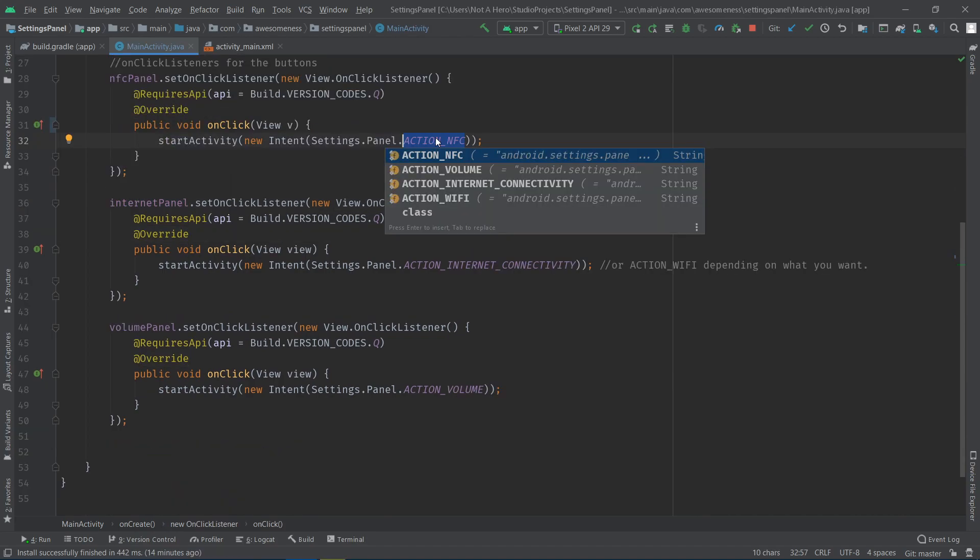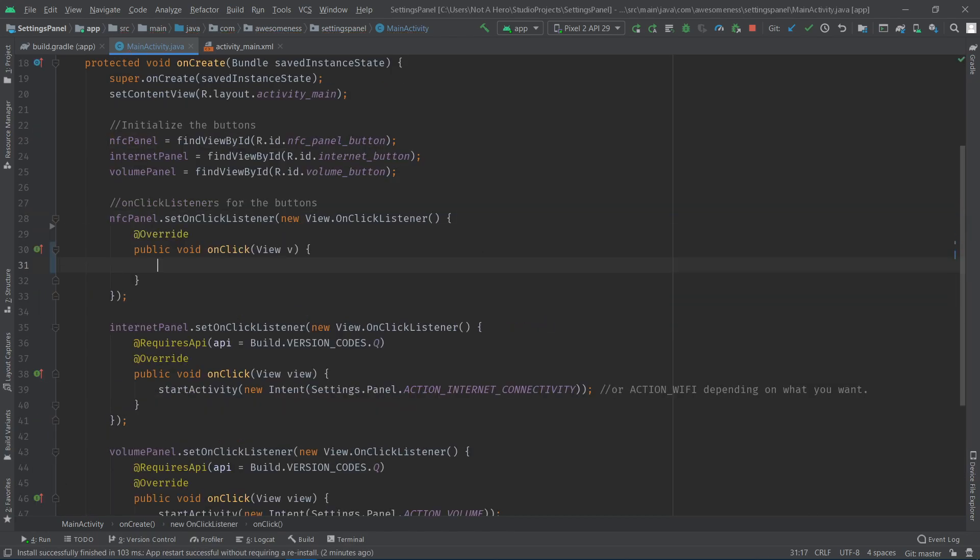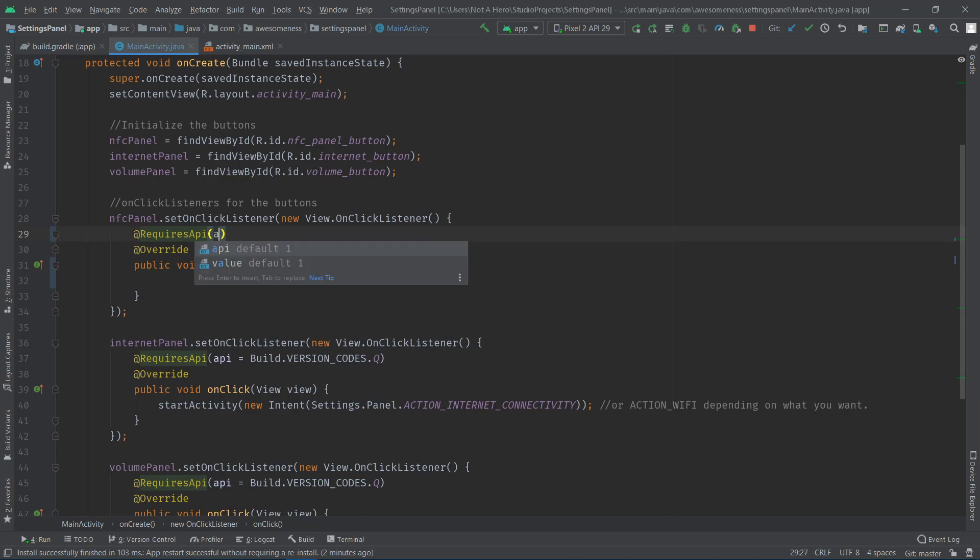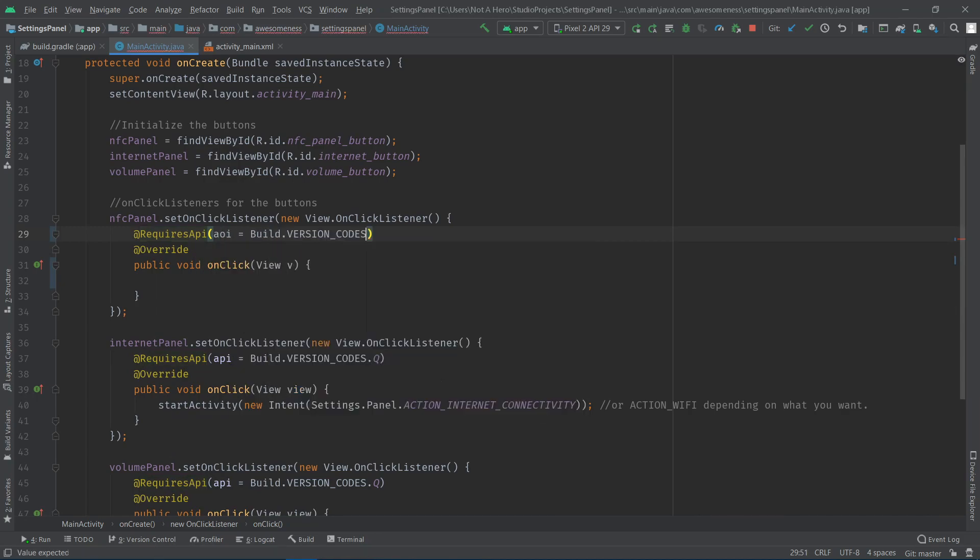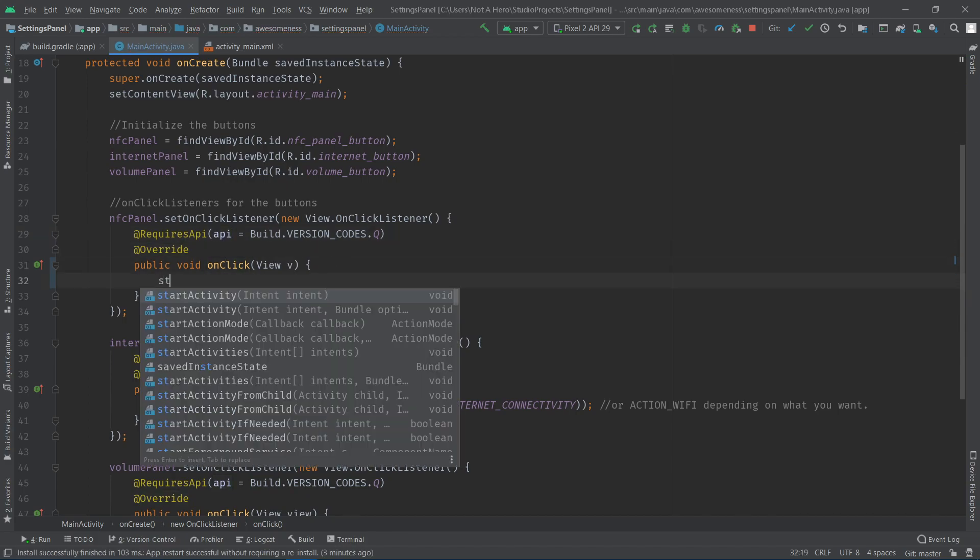There are four different constants: ActionNFC, ActionInternetConnectivity, ActionWiFi, and ActionVolume. As you can see, I have the Requires API annotation whenever I use any of these constants. I have passed Android Q so the app does not crash on any of the lower versions.